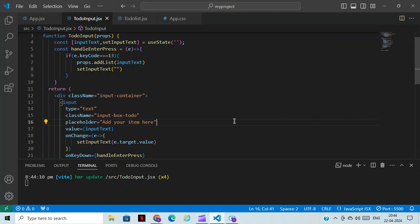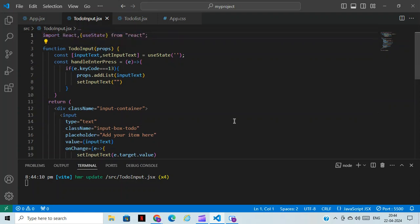Hi guys, welcome back to CS Technology. Today I have created a simple project - a to-do list using React.js and CSS.